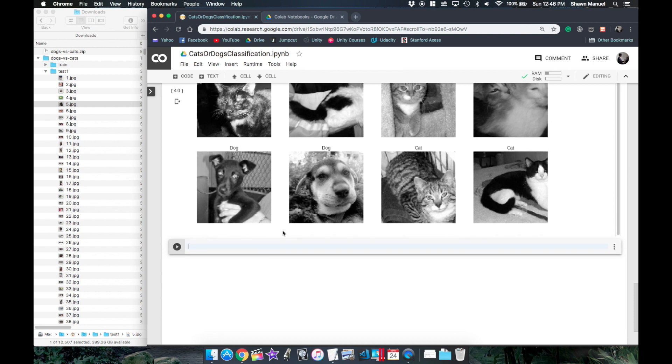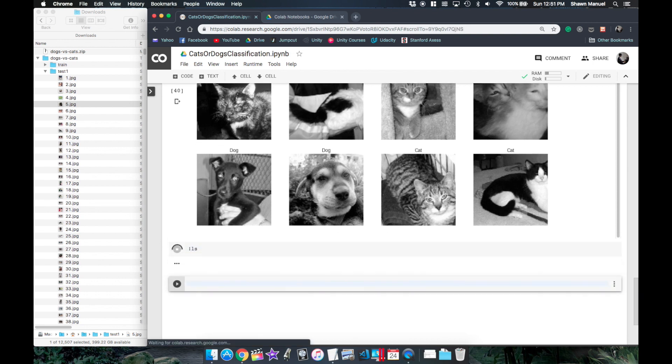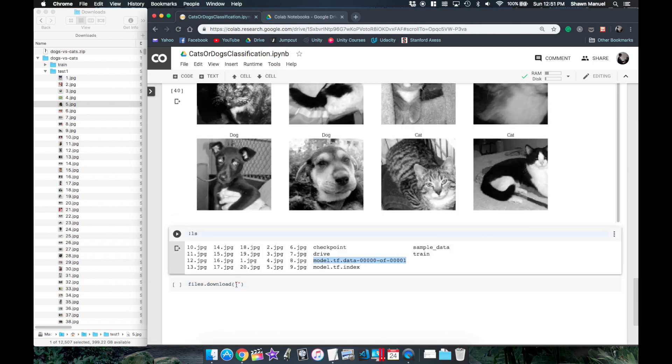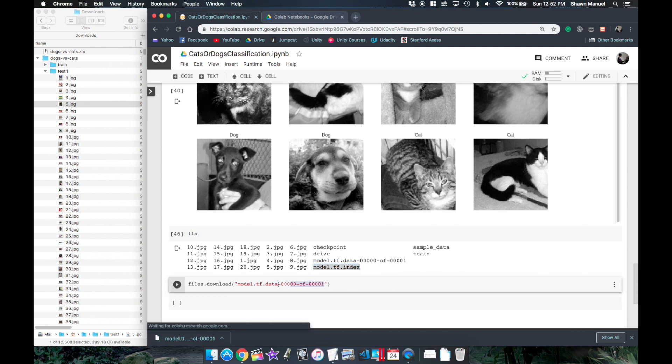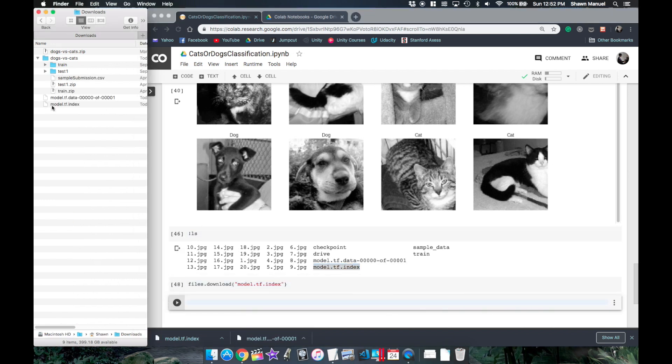And lastly if you did want to grab the saved weights from the cloud, run the ls command to get the names of the files in the runtime and then call files.download with the names of the weight files that we want to get.